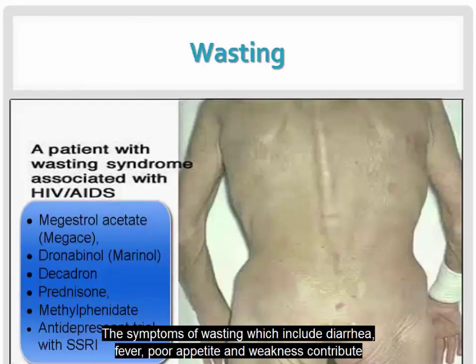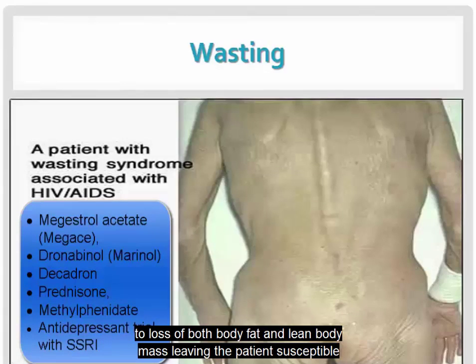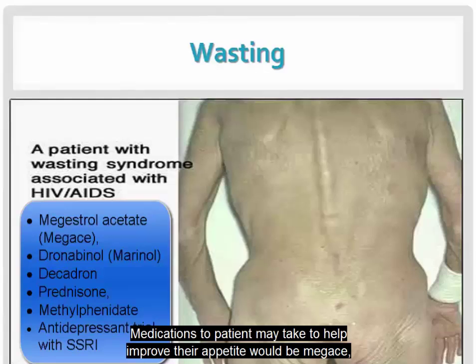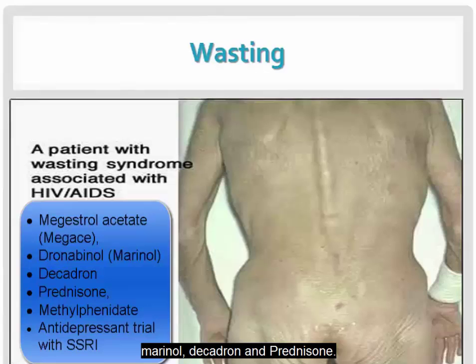The symptoms of wasting, which include diarrhea, fever, poor appetite, and weakness, contribute to loss of both body fat and lean body mass, leaving the patient susceptible to further illness. Medications the patient may take to help improve their appetite include Megace, Marinol, Decadron, and Prednisone.